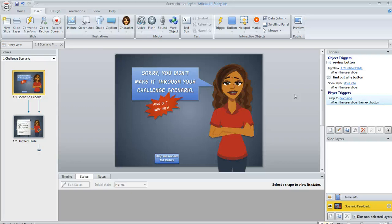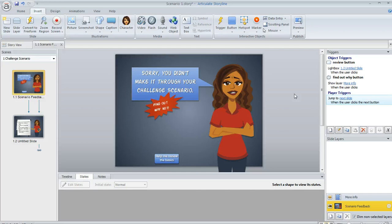I had a great question pop up in the community regarding the visited state on objects and buttons in Articulate Storyline. And here's an example.